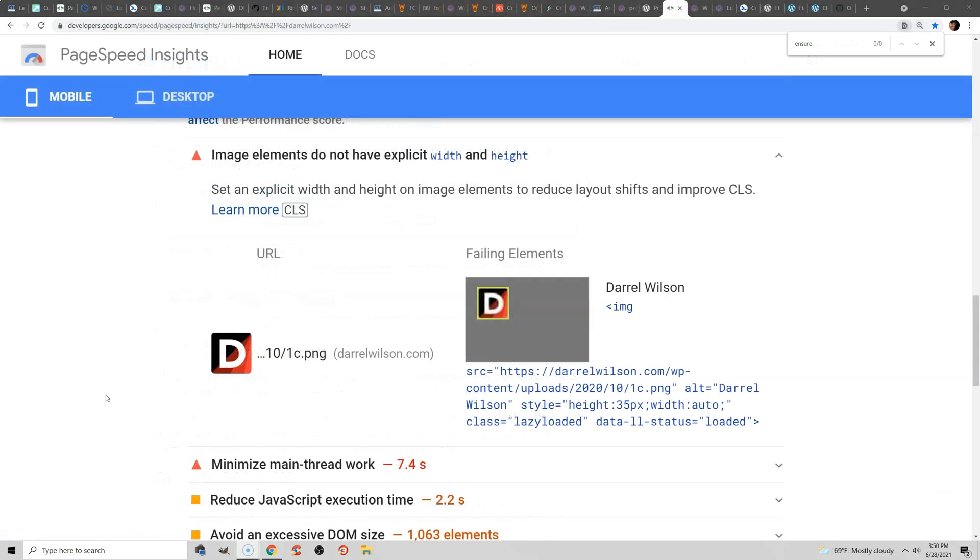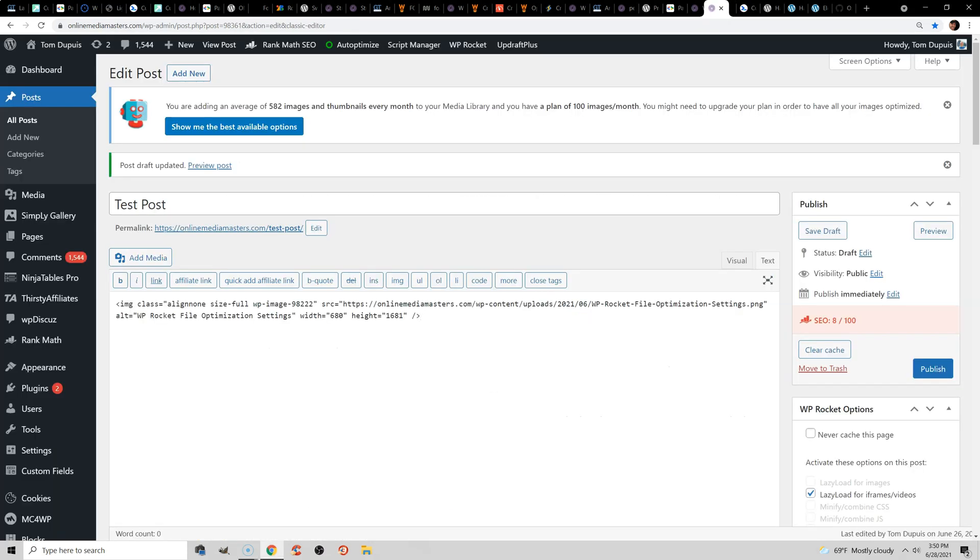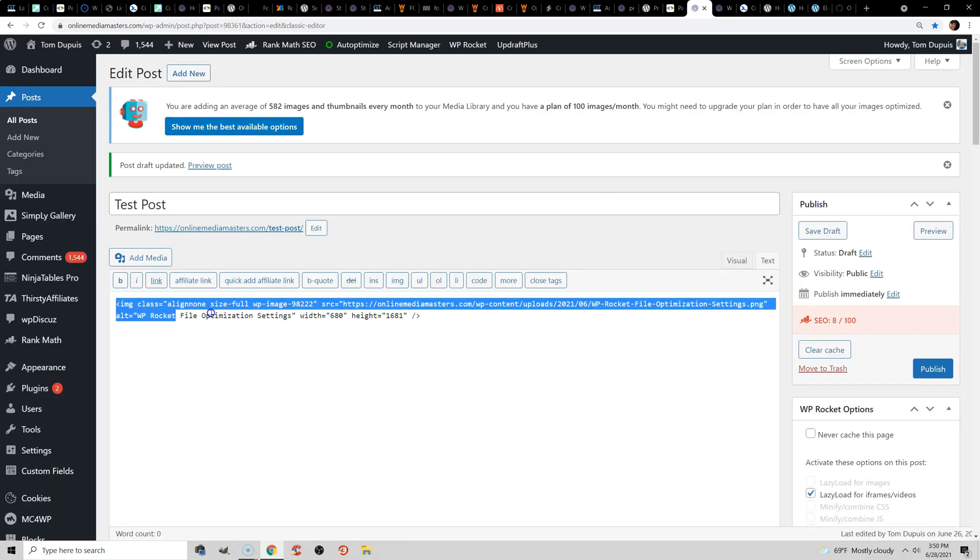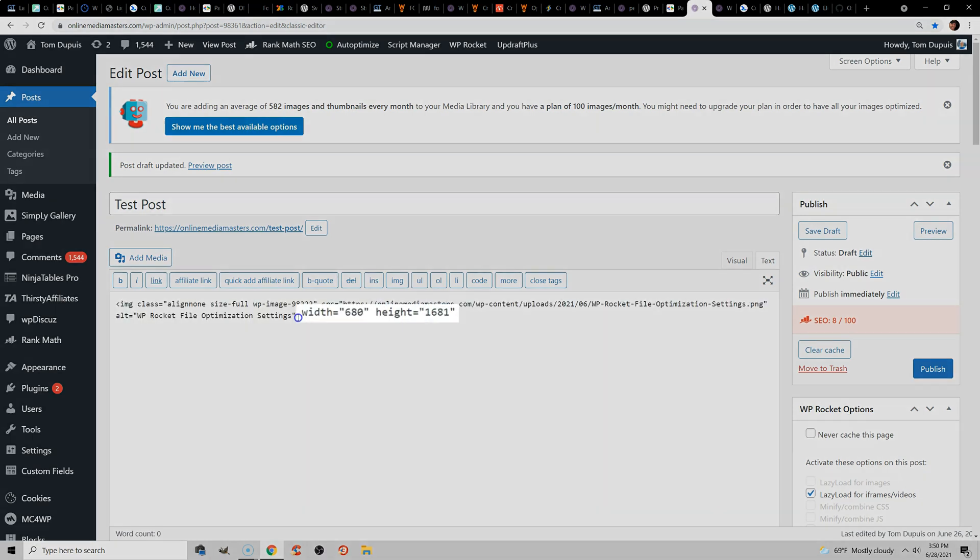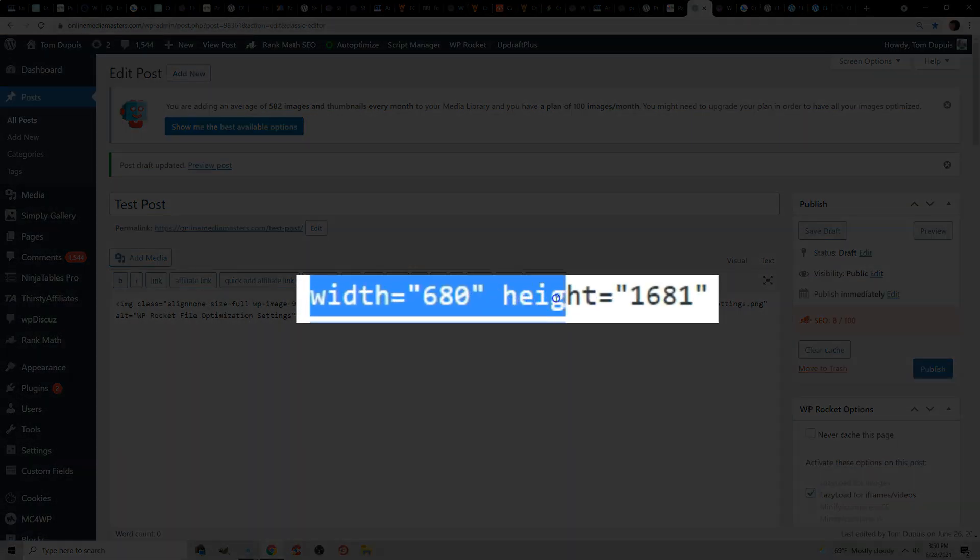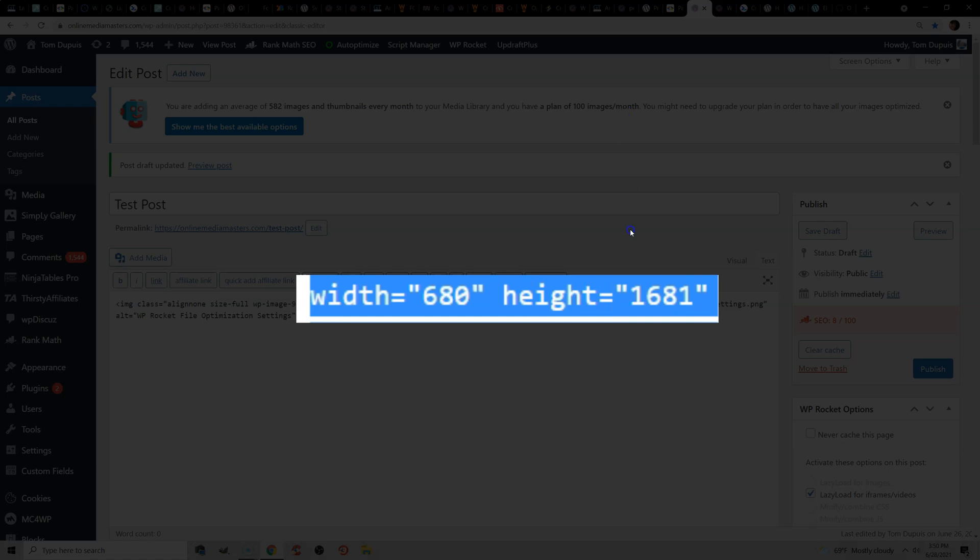Another way to fix cumulative layout shift in WordPress is to make sure that your elements have an explicit width and height. Now, if you view your source code, you will see that every time you add an image, it should add a width and a height to the HTML. Now, if it doesn't,